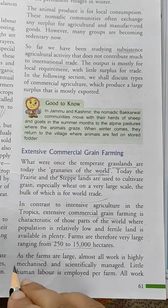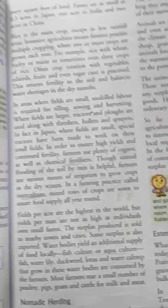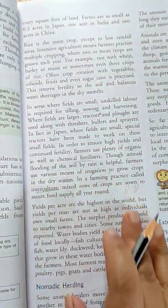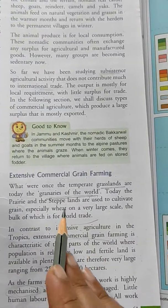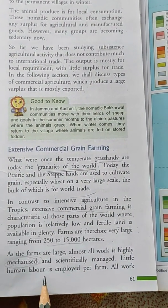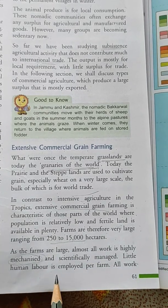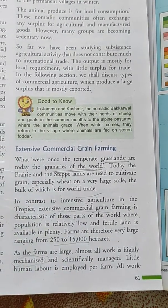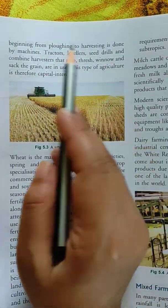Mechanized means work is done by machines. In the case of intensive subsistence farming, works were done by the people and by animals, but in extensive commercial farming, work is done by machines and scientifically managed. Little human labor is employed per farm. All work, beginning from ploughing to harvesting, is done by machines.